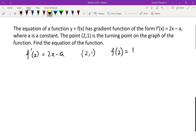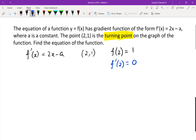The other really important thing in this question is the word 'turning point'. It says the point (2, 1) is the turning point. If it's a turning point, the gradient is zero, so we also know that f dash of 2 equals zero.